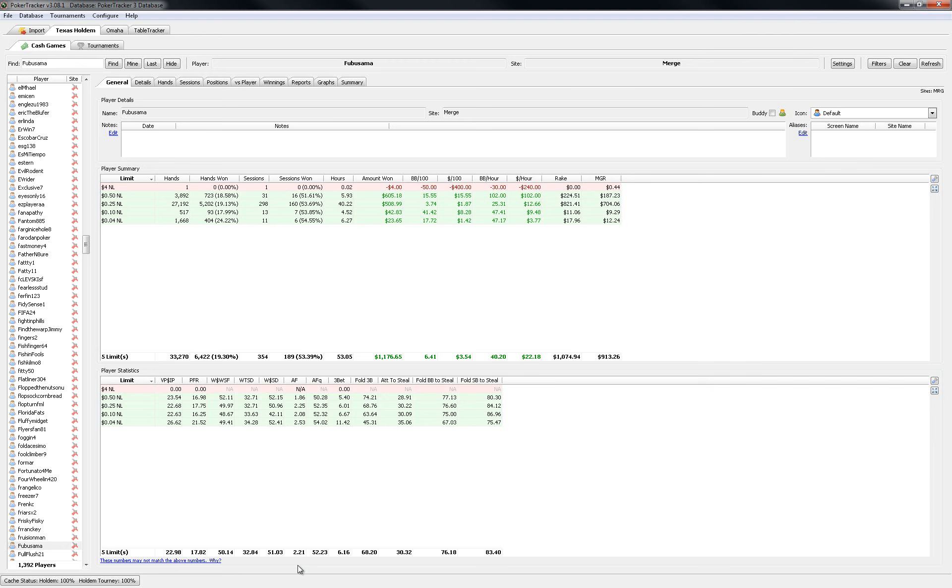So I've been playing a lot of inducing bluffs on rivers by check calling on busted draw boards, things like that. So yeah, 2.21, kind of low but it seems to be working out well.